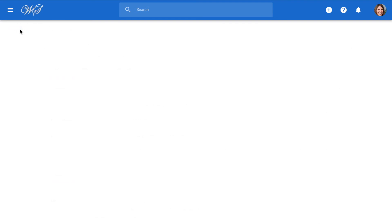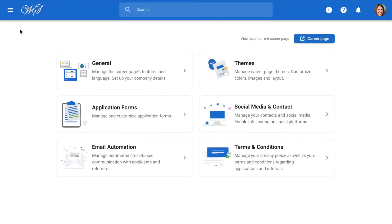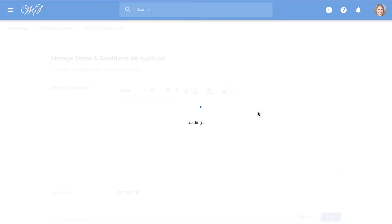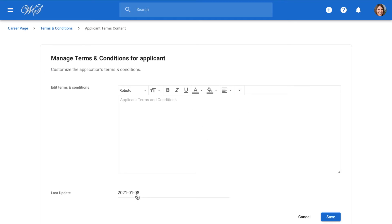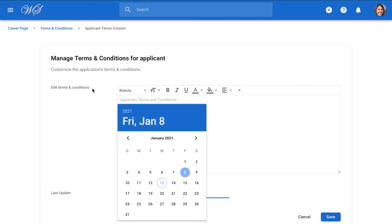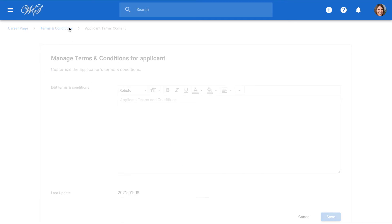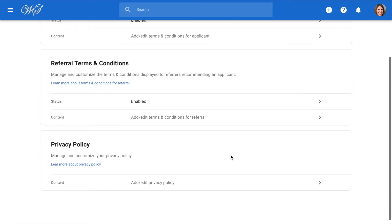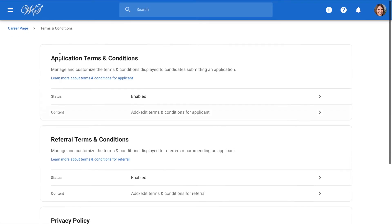Head back to the career page settings when done. You can also add your terms and conditions for applications. To do so, simply enable the feature and add your terms and conditions along with the date it was updated. In the same way, you can add the referral terms and conditions and your privacy policy. All of these will be displayed on your career page when candidates click apply or refer someone else. Head back once you're done.